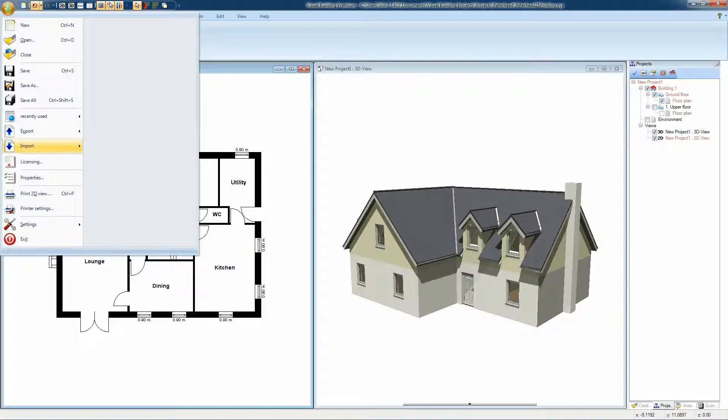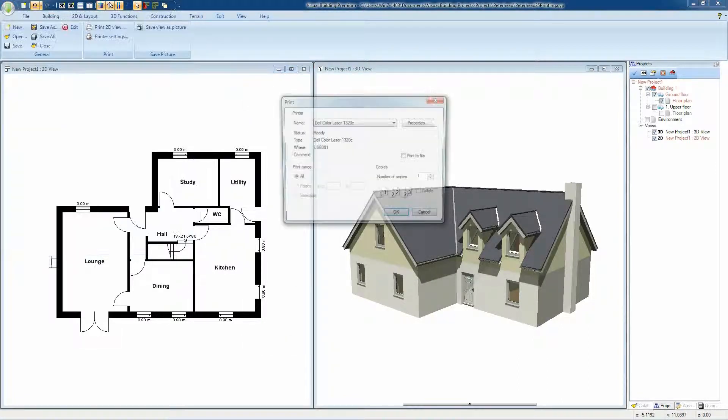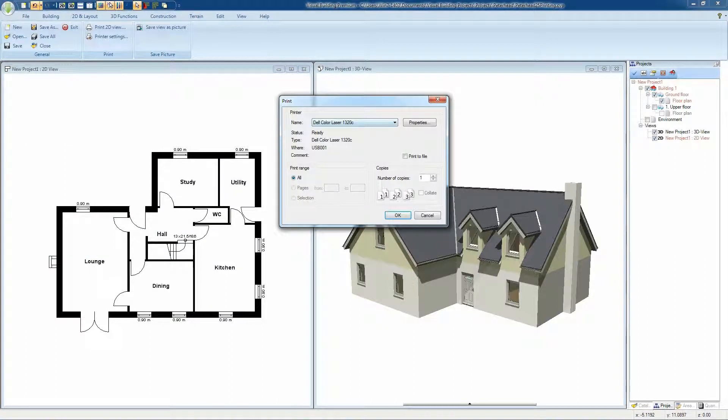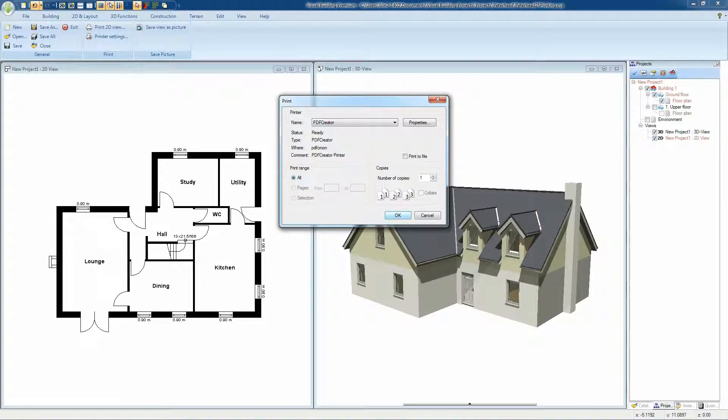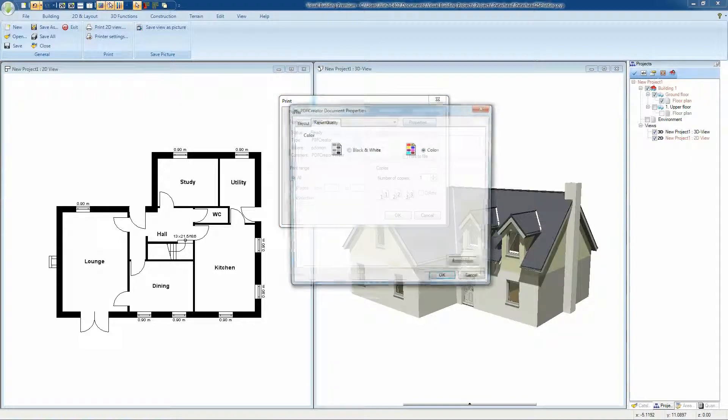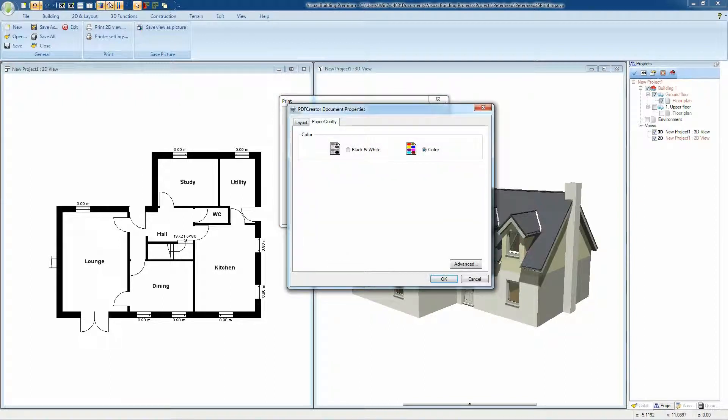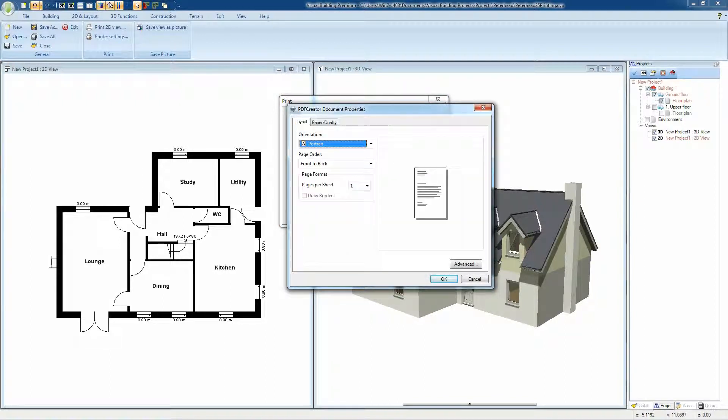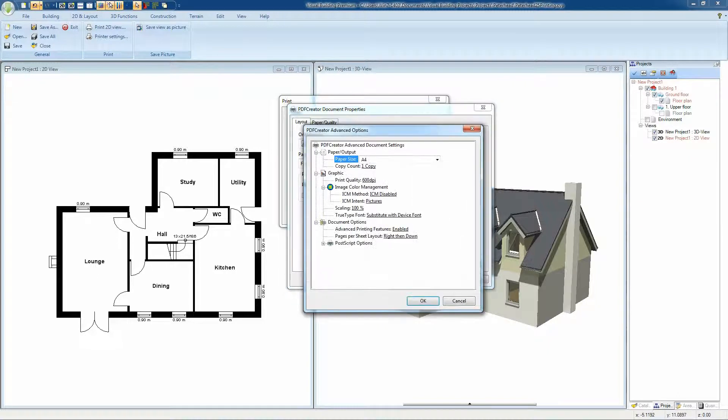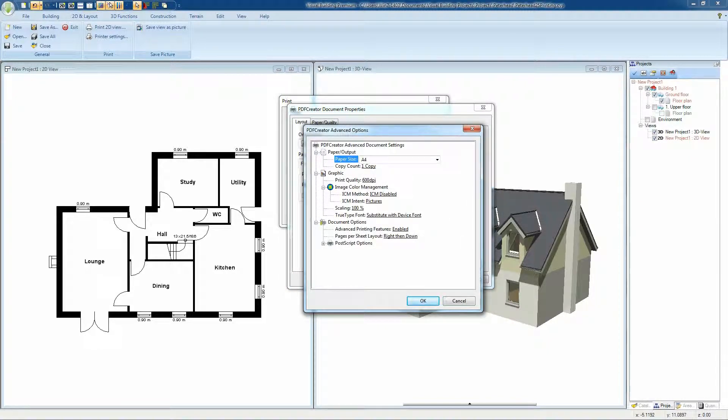You can also print direct to a PDF file using a PDF driver such as PDF Creator. There are several PDF writers available, some free. PDF Creator is currently free which you can download from a link on our website.